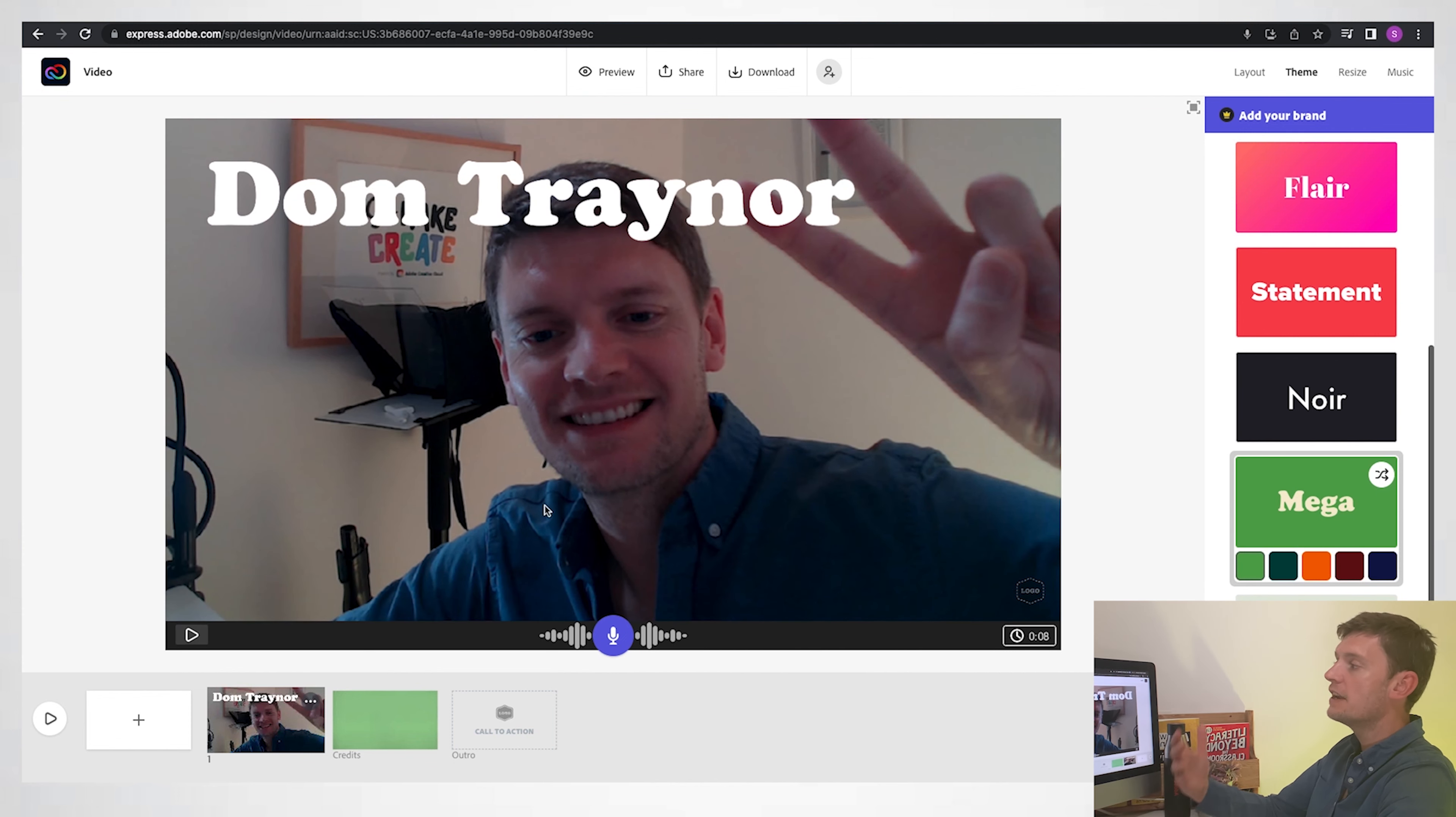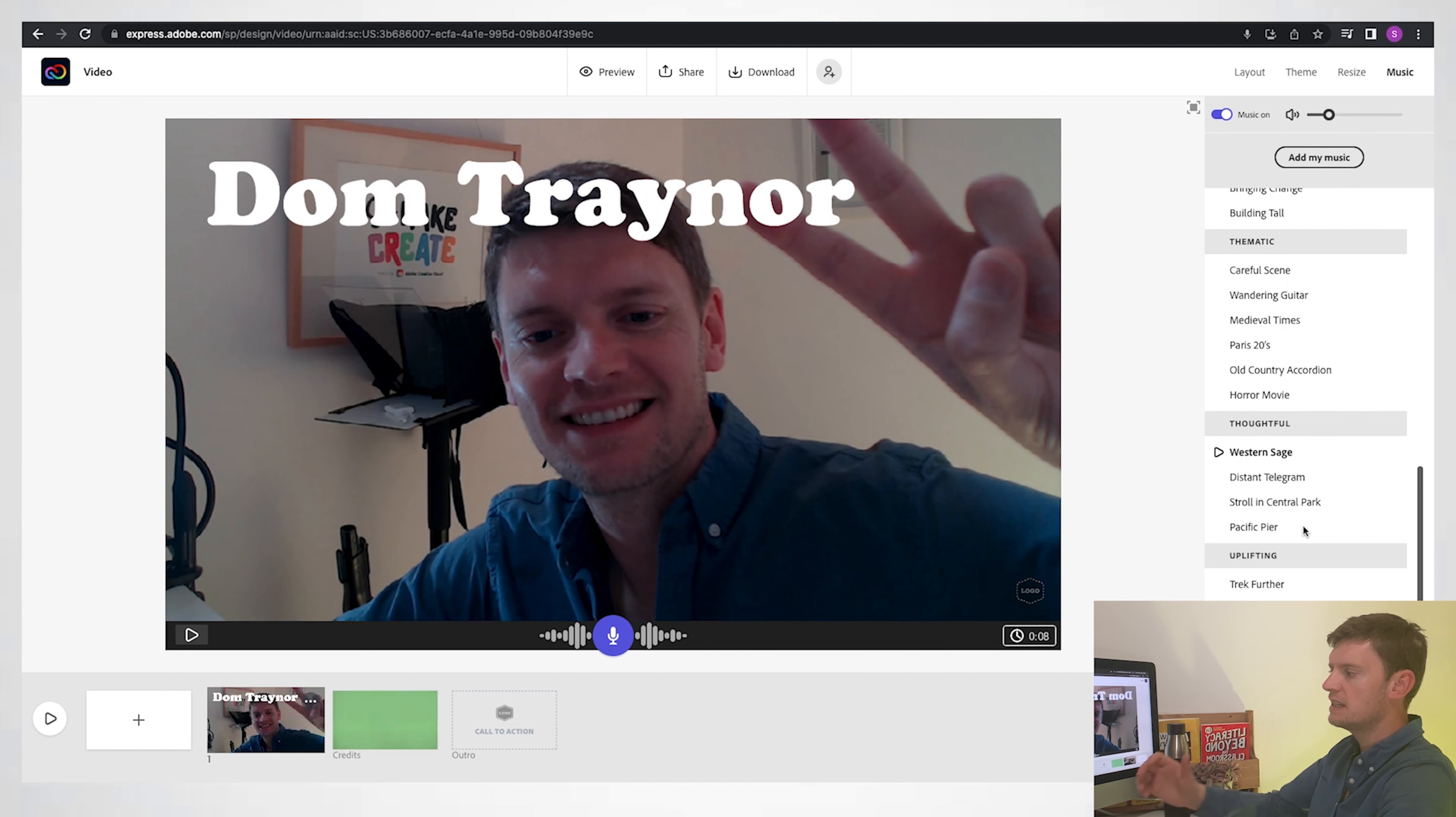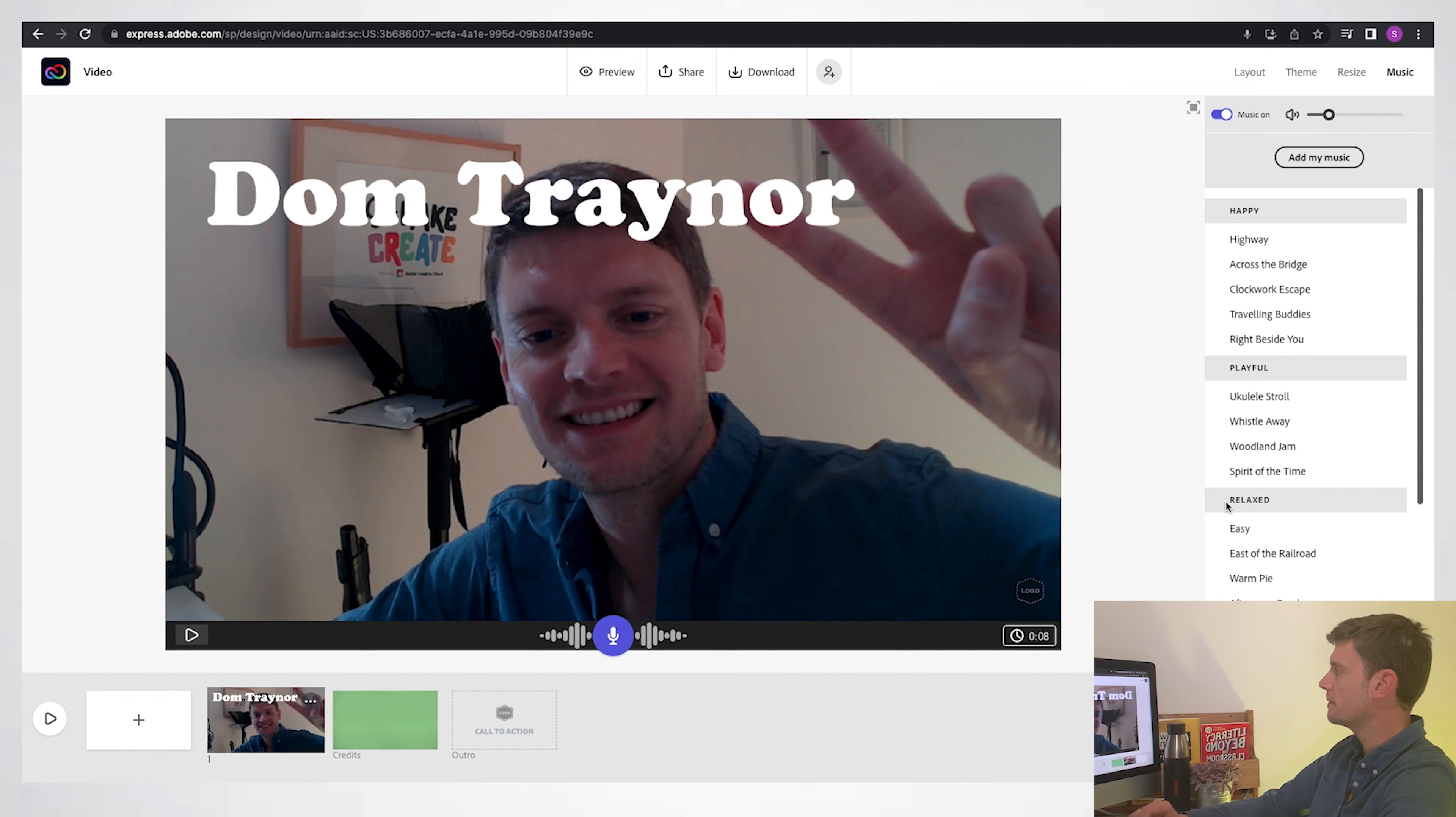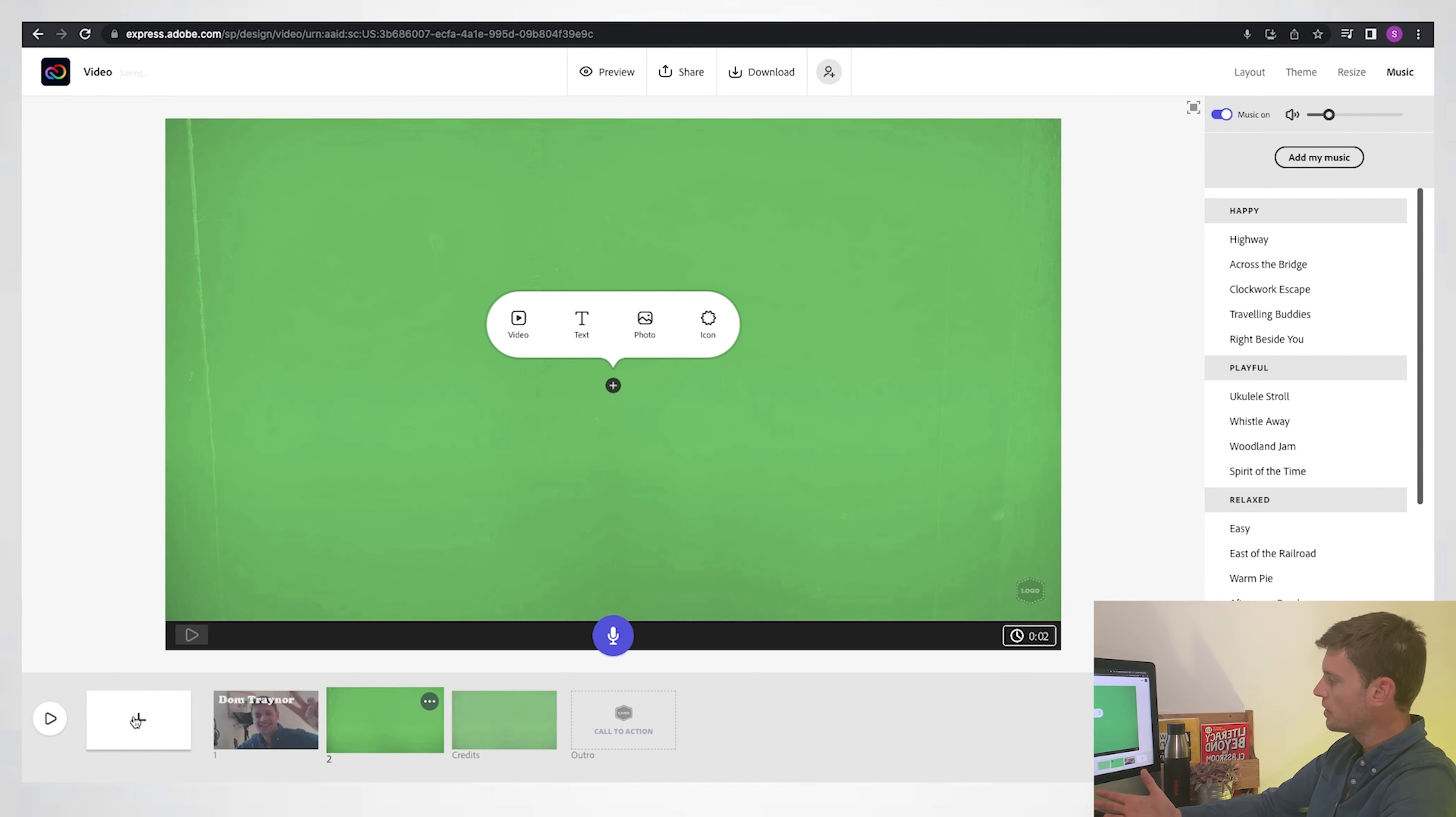And you can hear some music in the background. Very easy to change your music. There's lots of free music in here. You can change the level of the volume, you can turn it off and on. Okay, so now that we've done that first slide, click on the plus there. It gives me another slide that I can work with, or another scene.